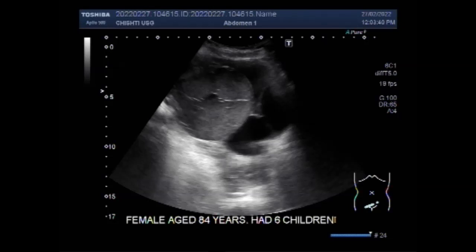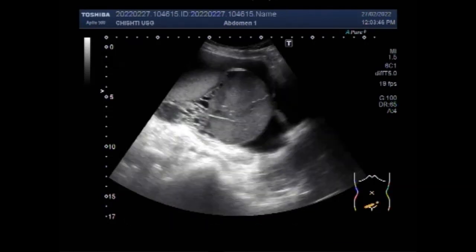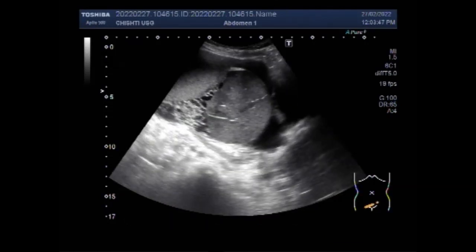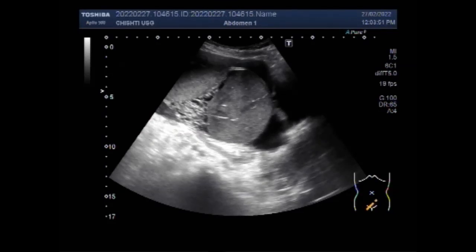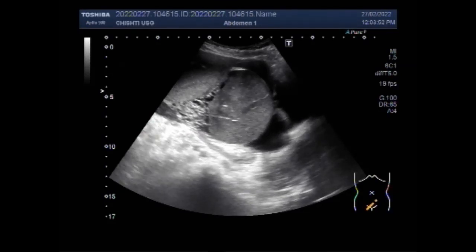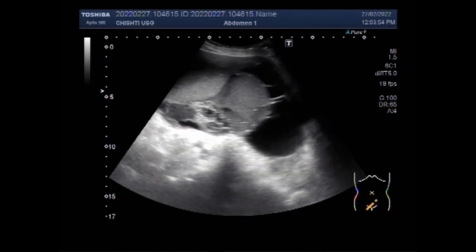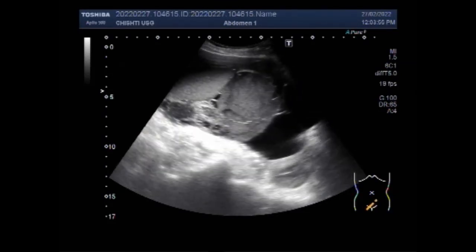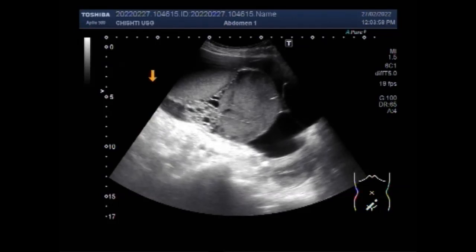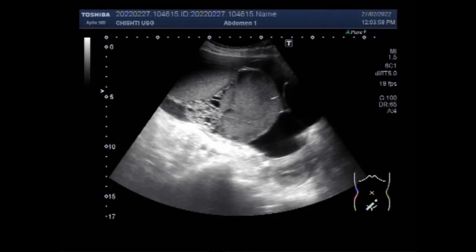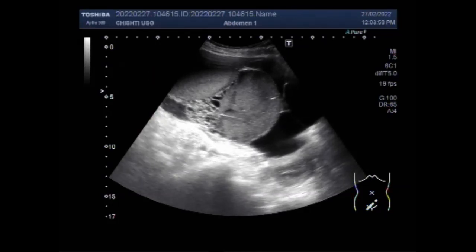Cystic ovarian cysts can also lead to problems with the menstrual cycle such as heavy or irregular periods, spotting, or abnormal vaginal bleeding between periods. Menstrual cycle problems occur if the cyst produces sex hormones that cause the lining of the uterus to grow abnormally.